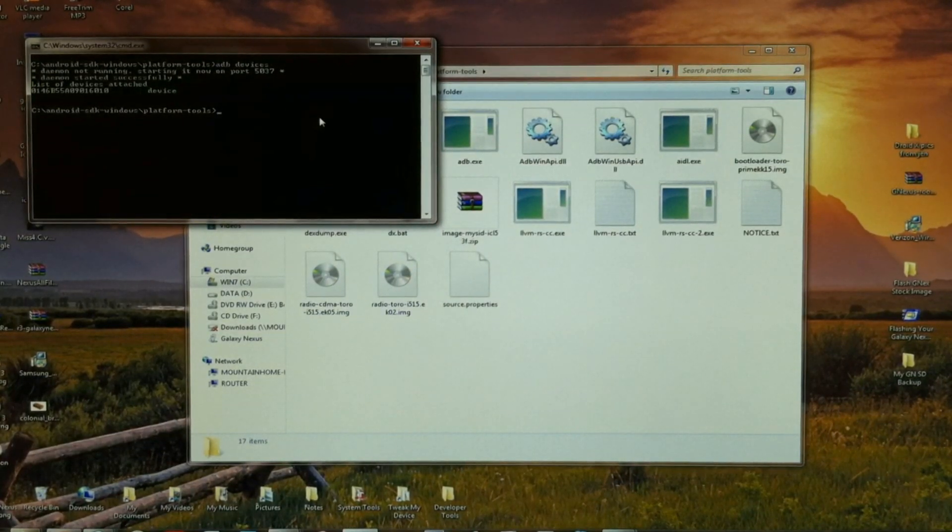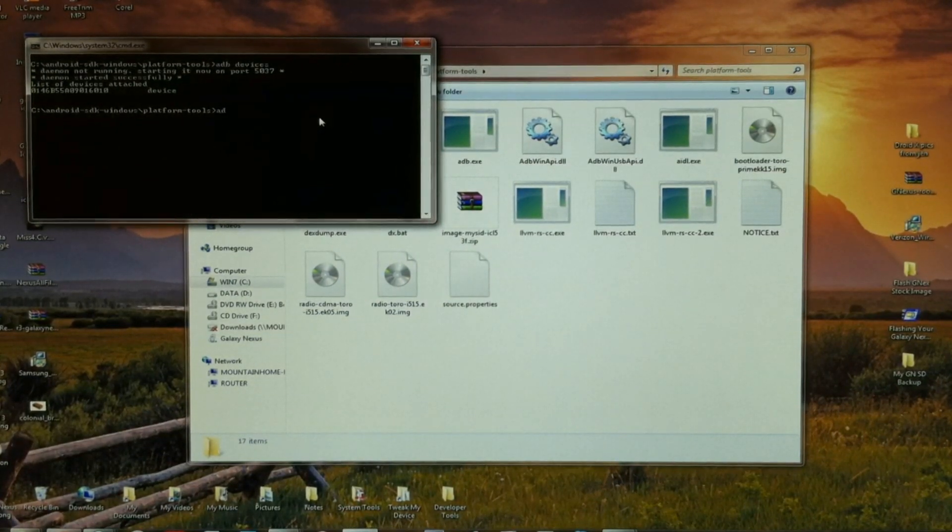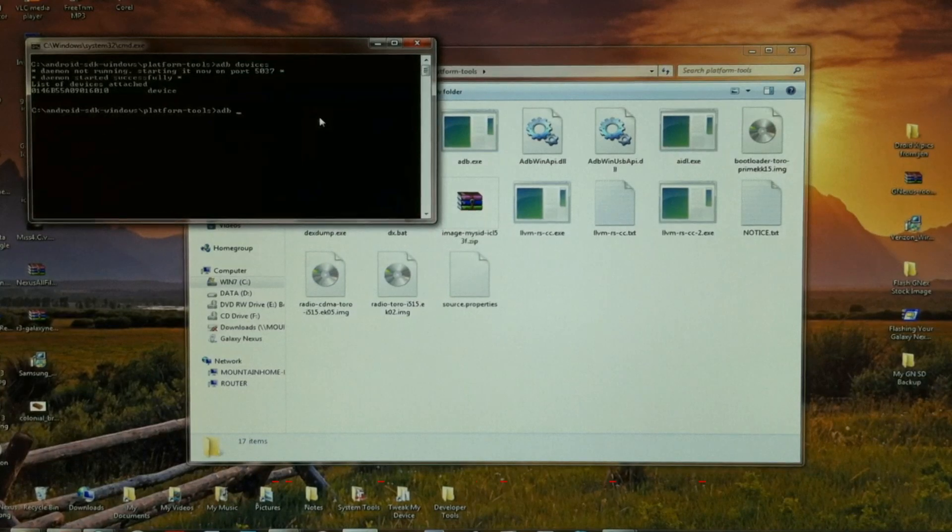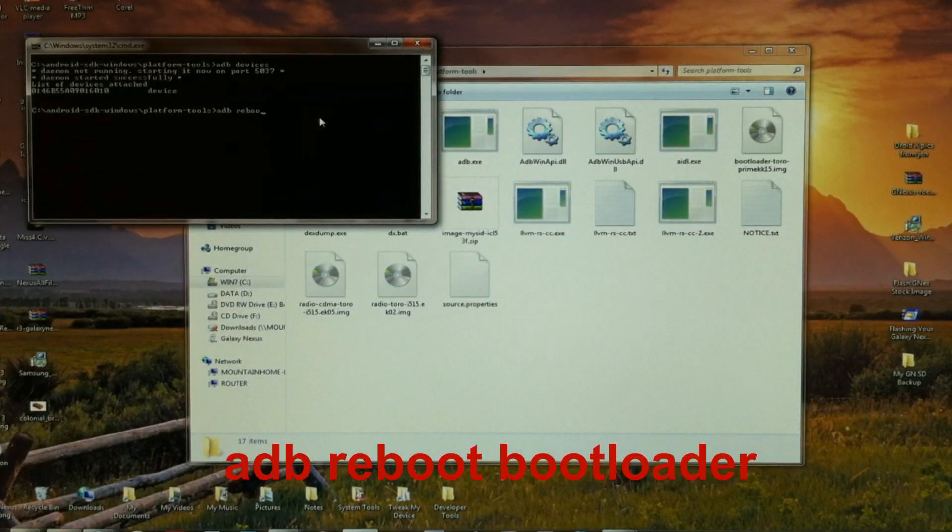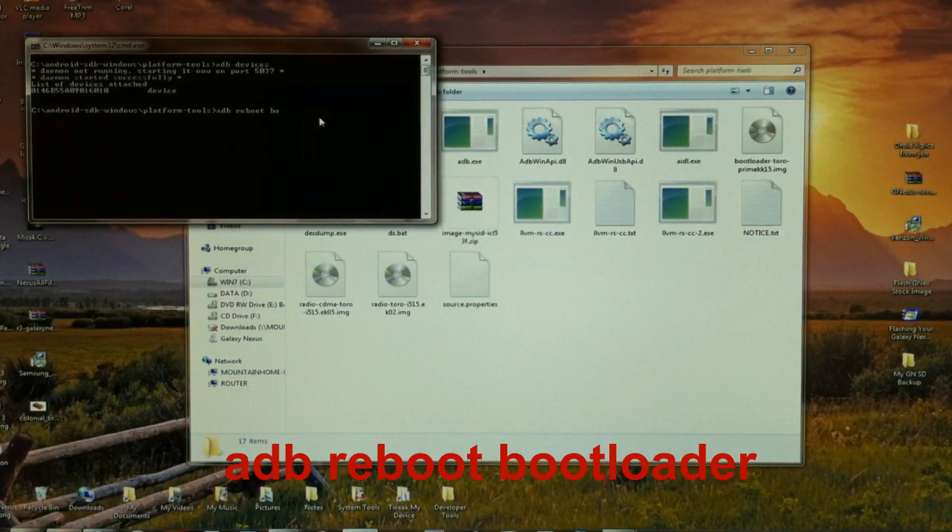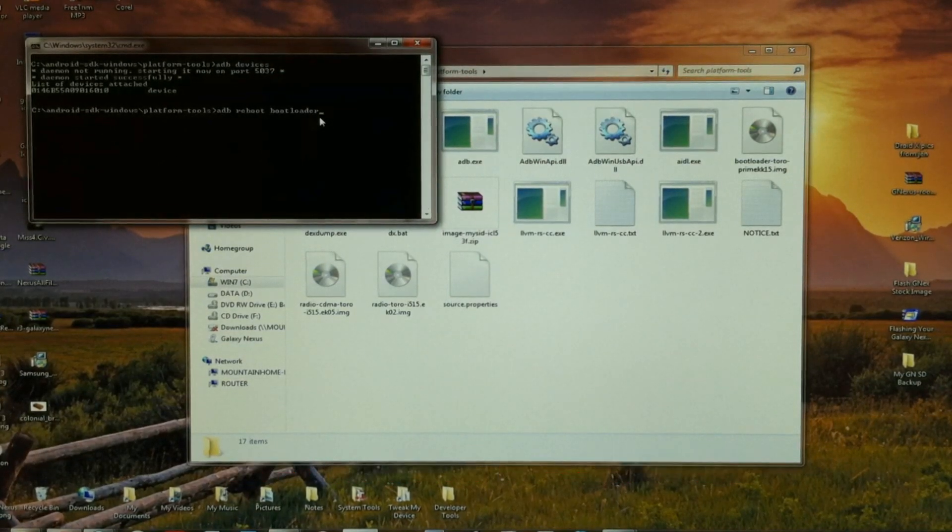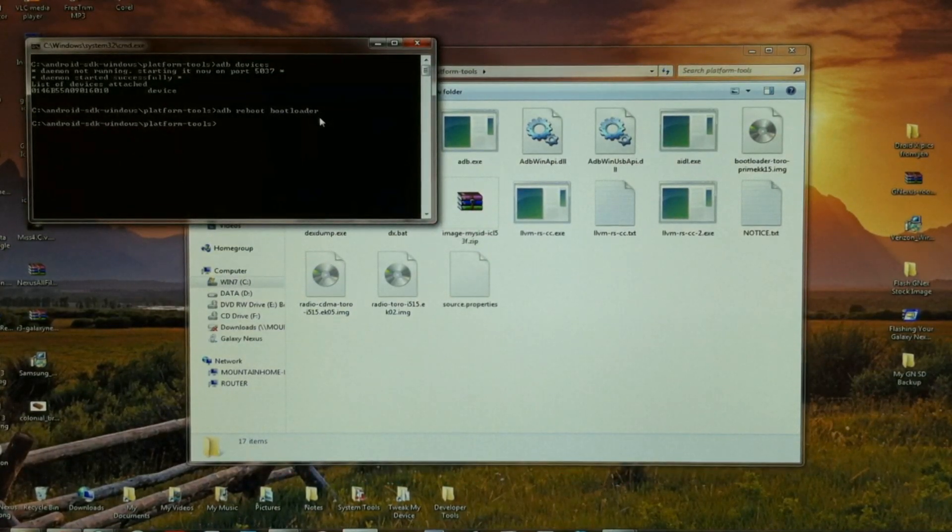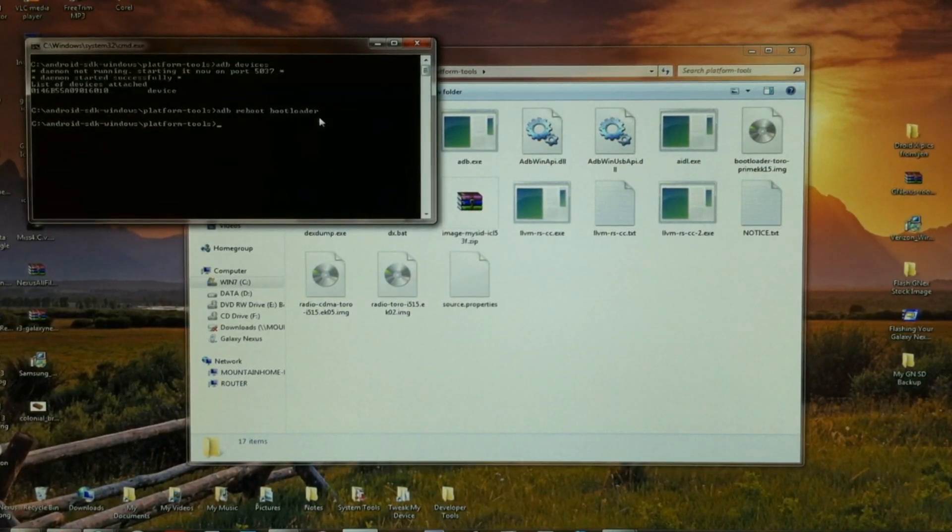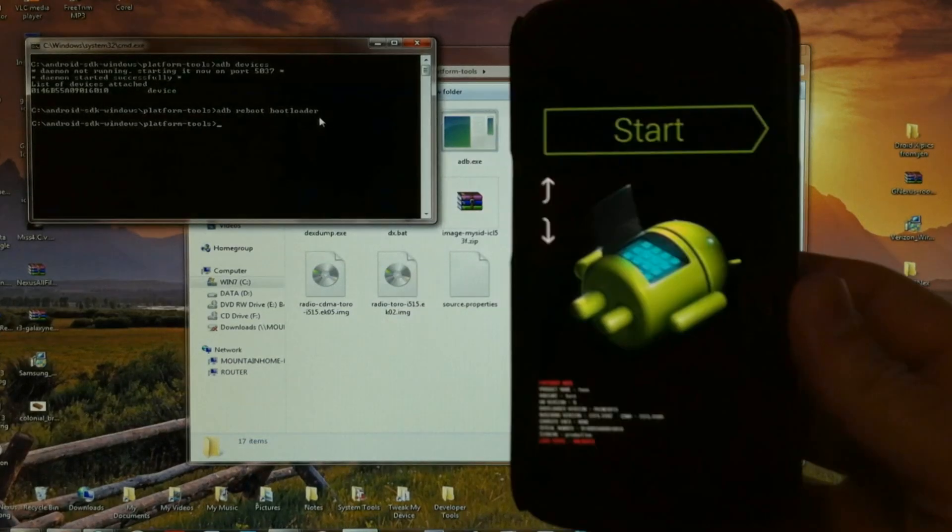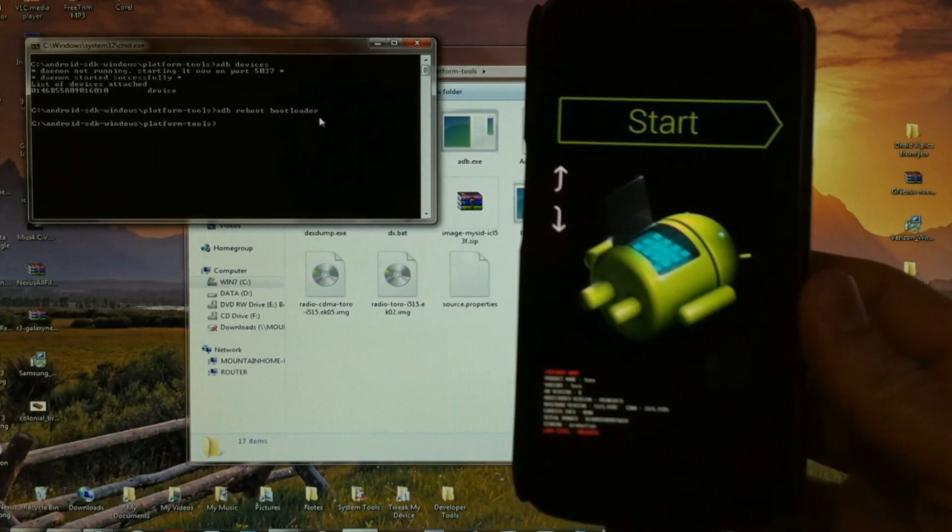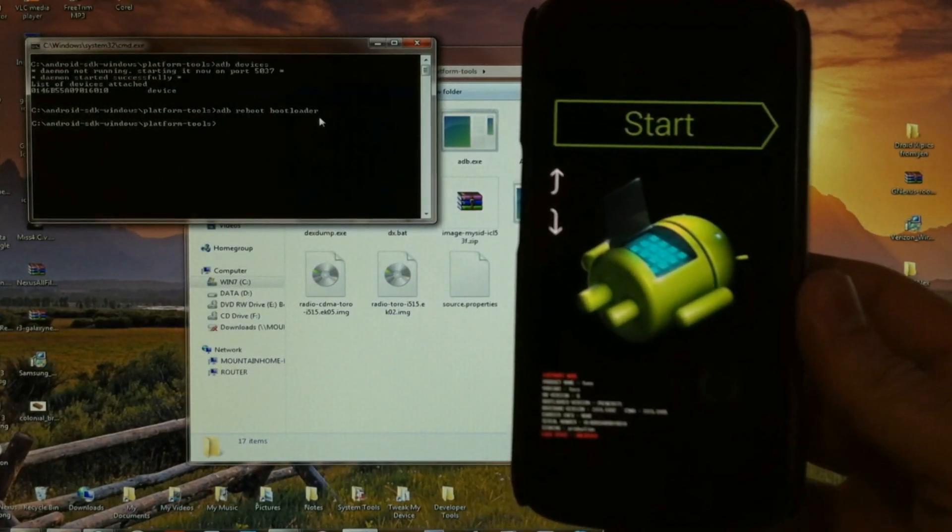Now you want to reboot the phone into bootloader. So type ADB reboot bootloader. Enter. And there's the Nexus doing what it's supposed to.